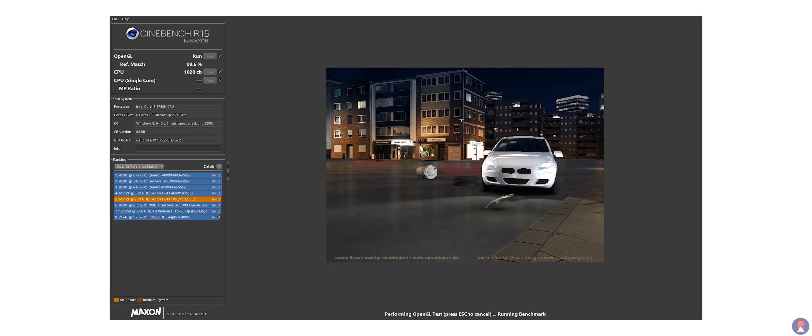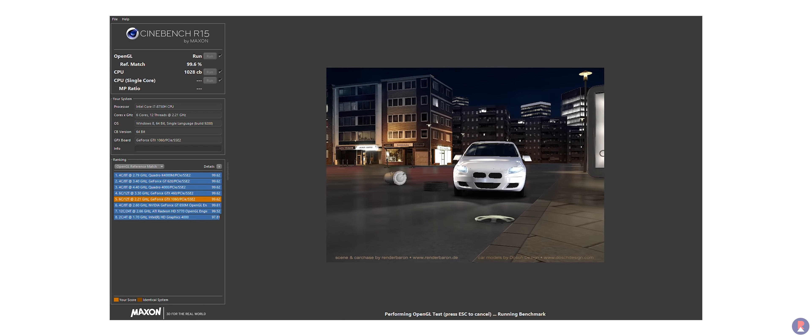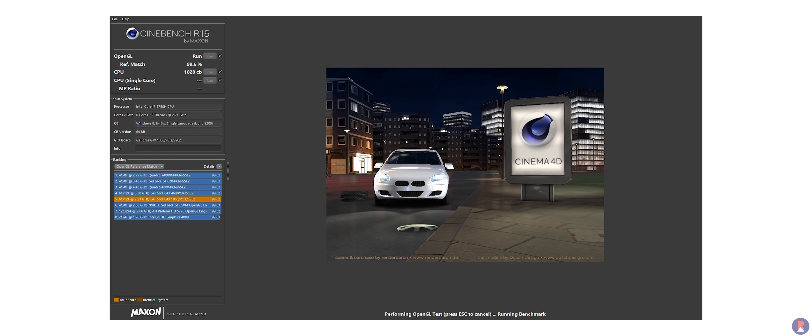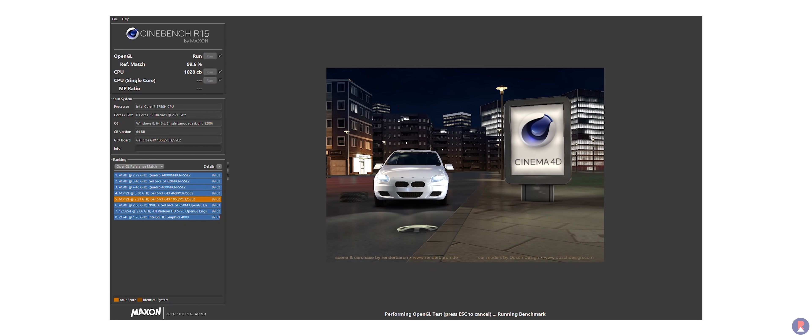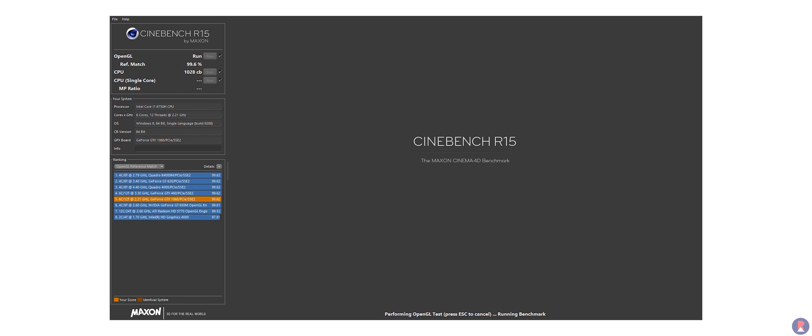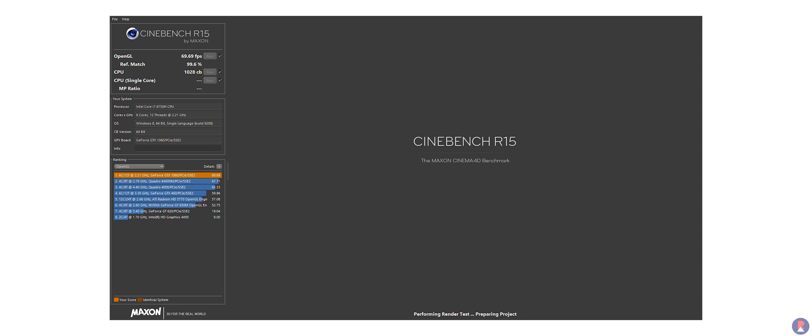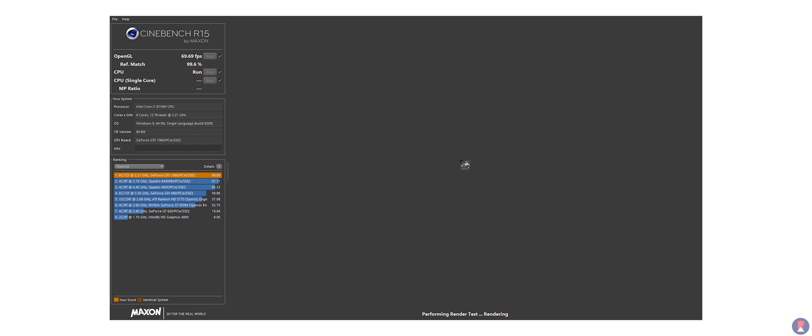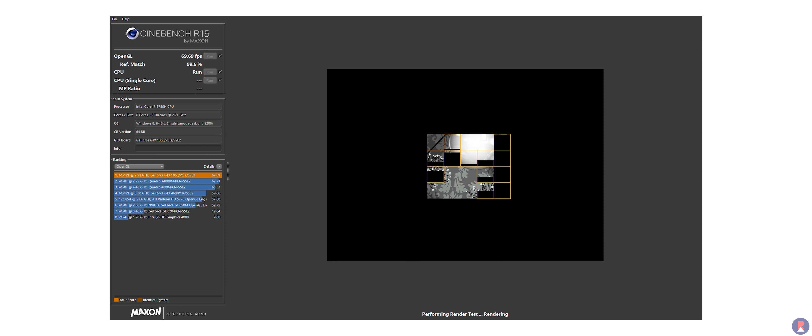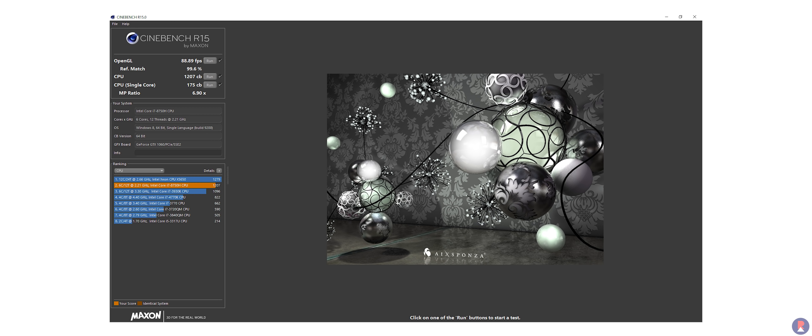It was able to score 1200 plus on Cinebench R15 multicore benchmark which is on par with the likes of a desktop Ryzen 5 1600X and only 15% lower than a desktop Core i7-8700 non-K.